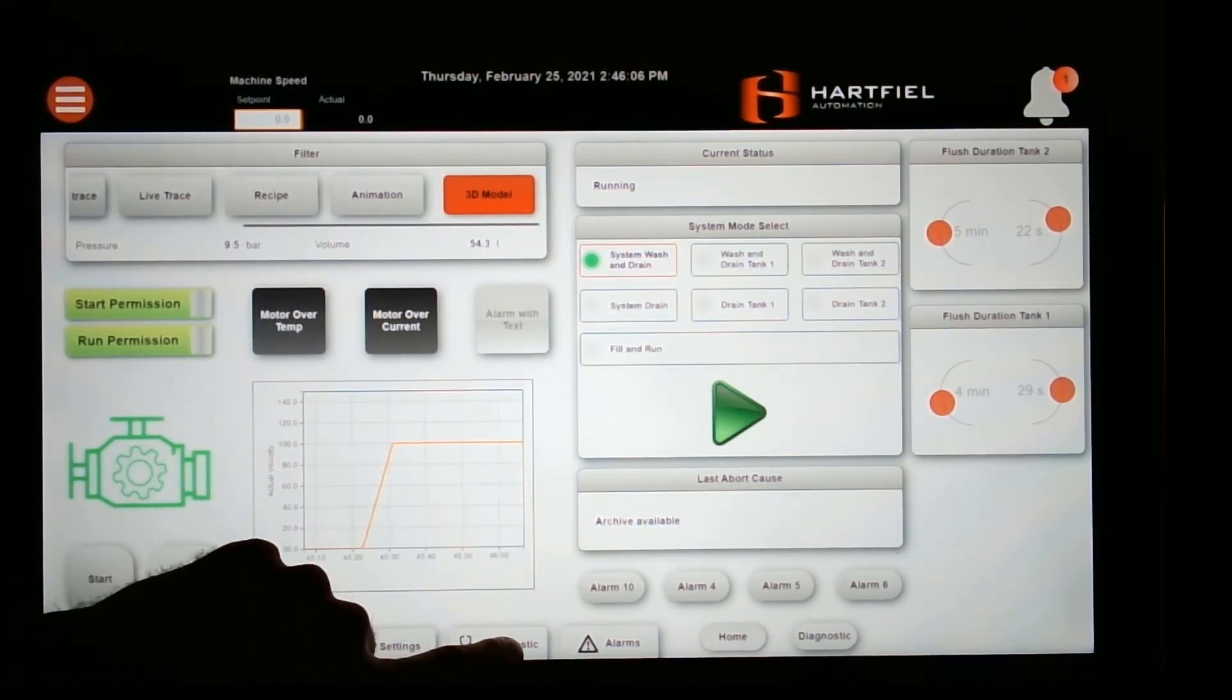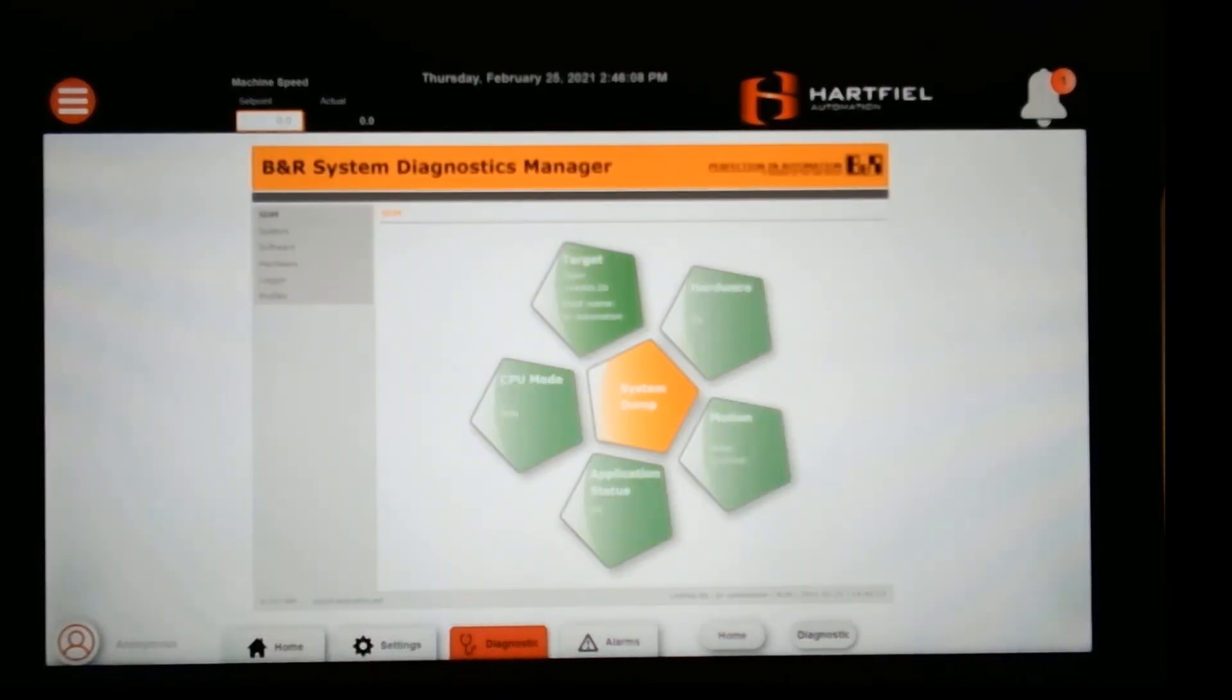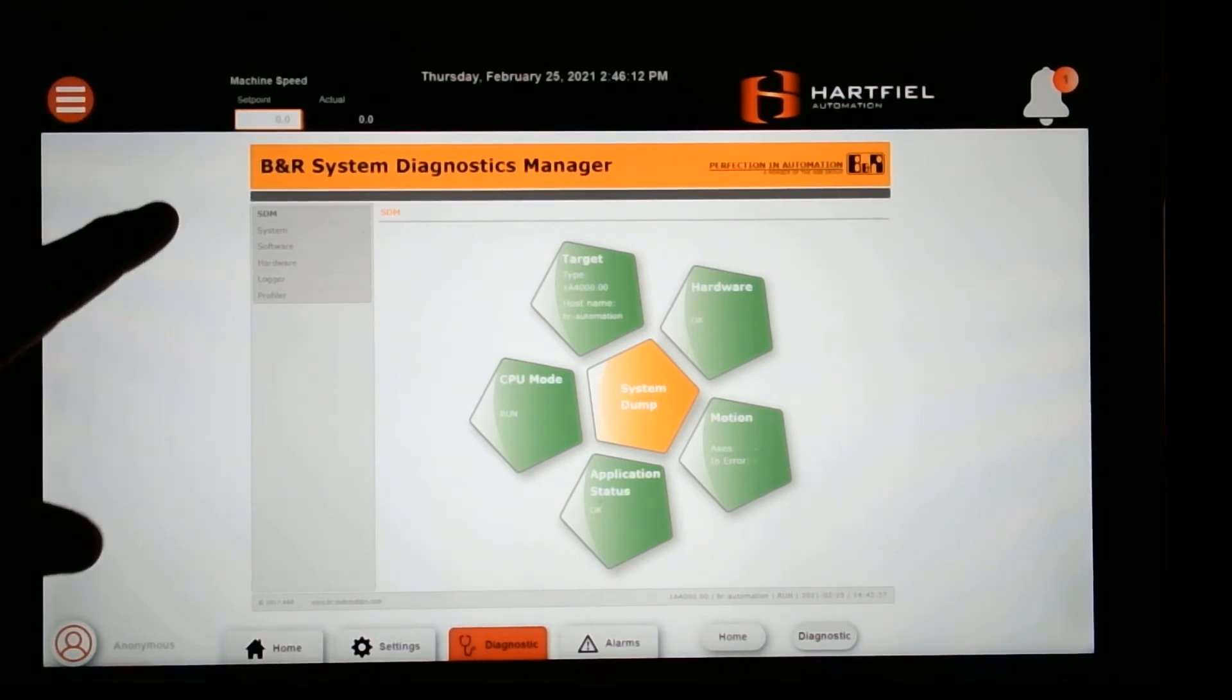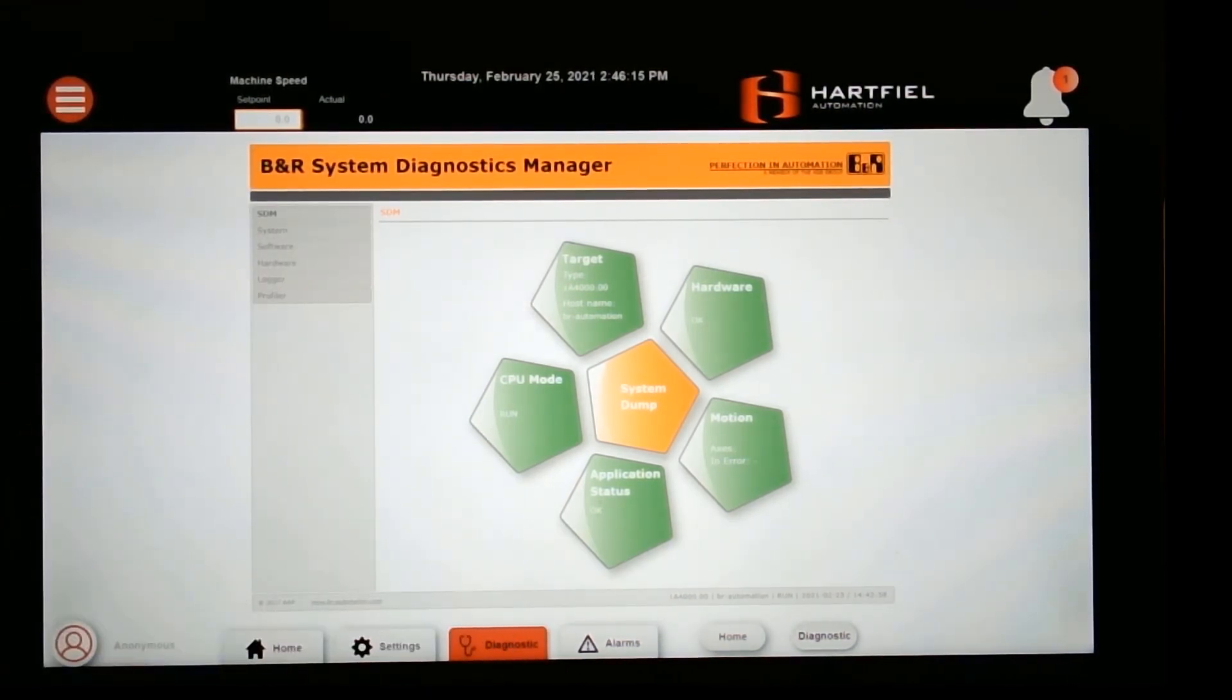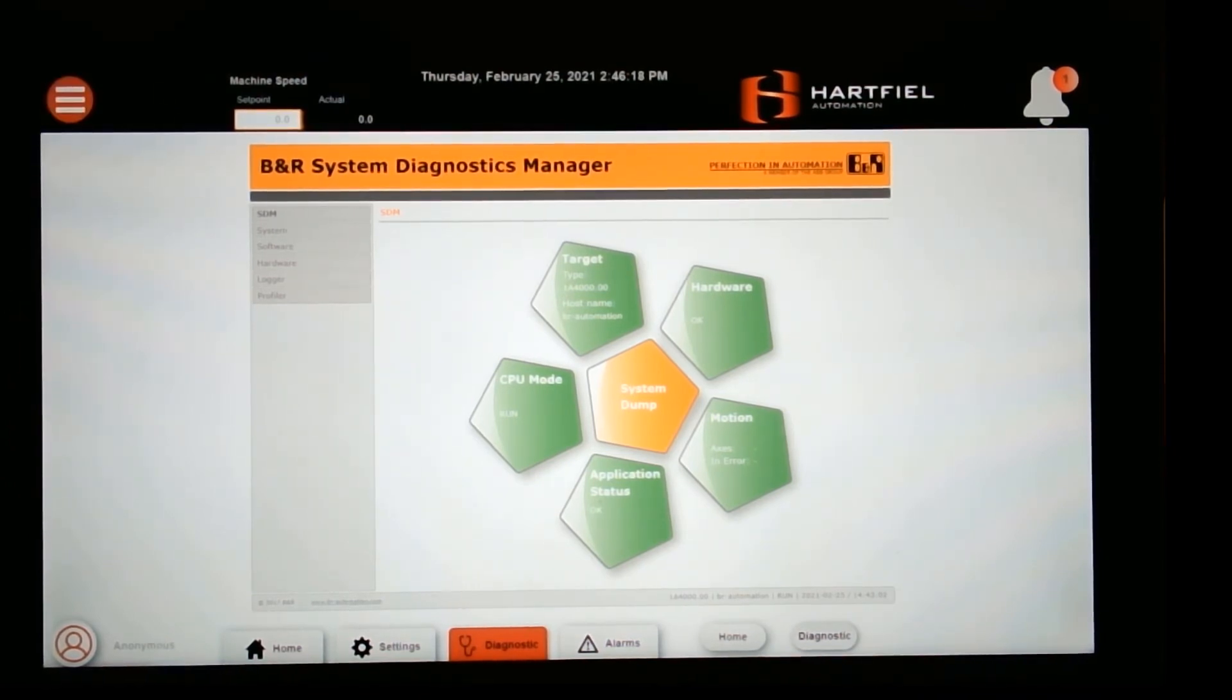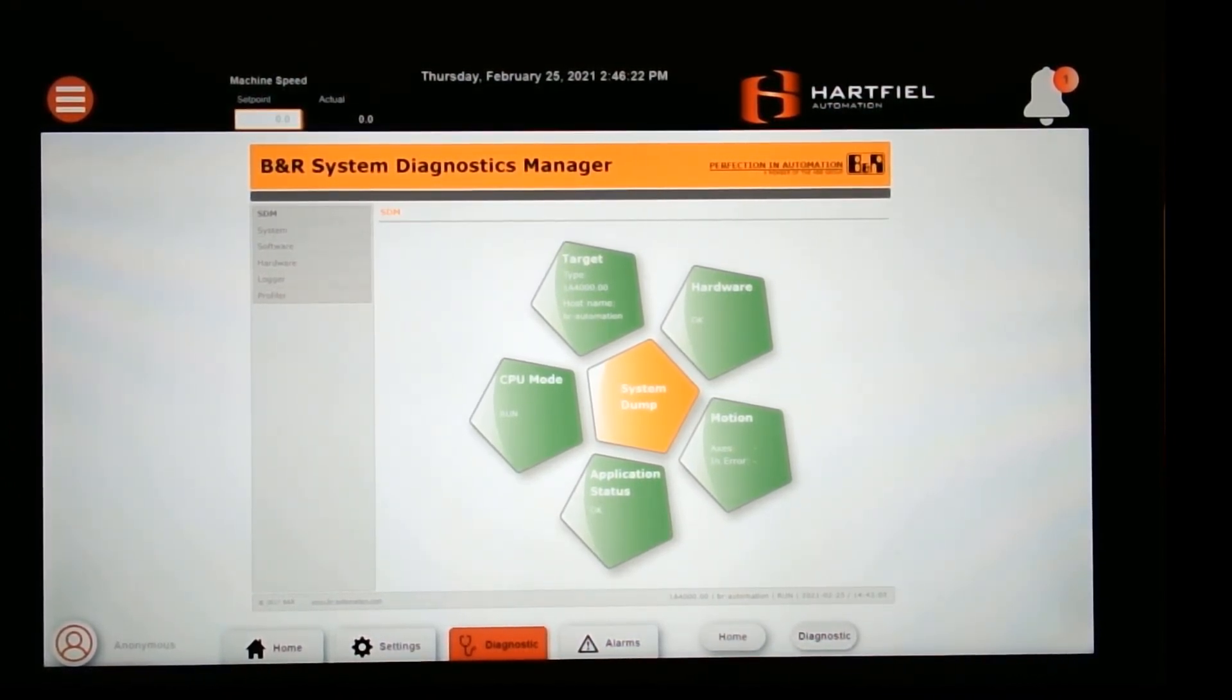We can also embed the System Diagnostic Management tool in here. You could have that right in the screen. You could go into the hardware and see what's going on. I've talked about this System Diagnostic Management tool in many other videos that I've done in the past.